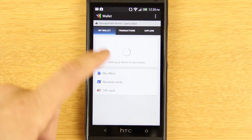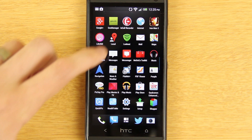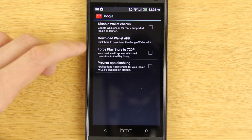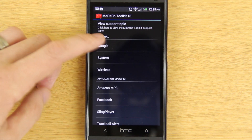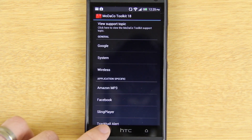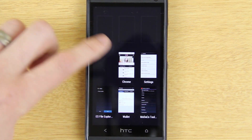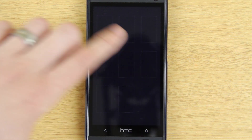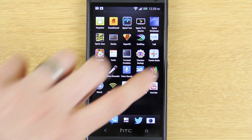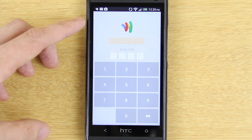It still says 'Unsupported' and it's gonna bring up your card in a moment. Here's how you fix that: go to the Modaco toolkit again, and under the Google settings there will be an option that says 'Disable Wallet Checks.' Clear out all your open tasks and then go back to Google Wallet.